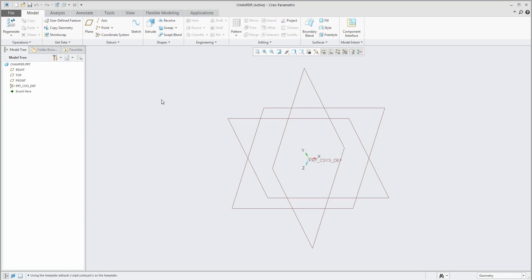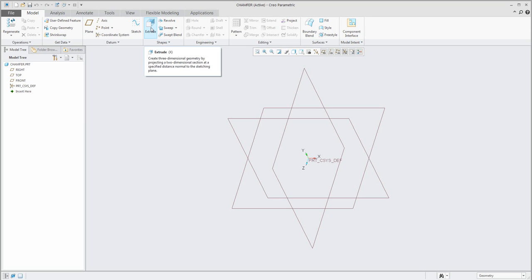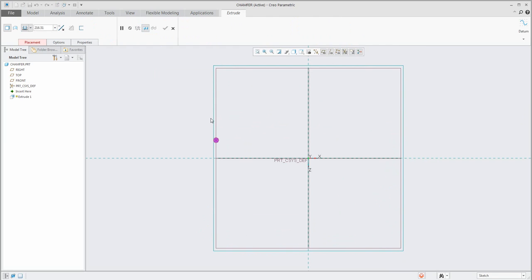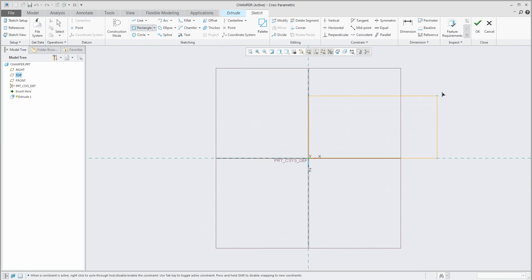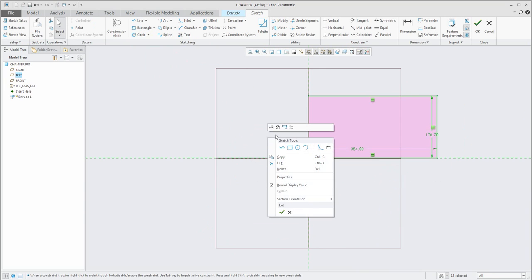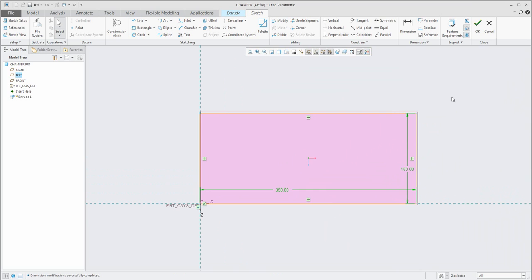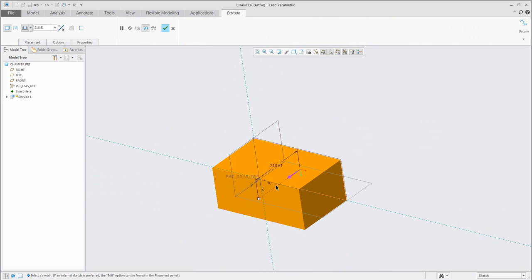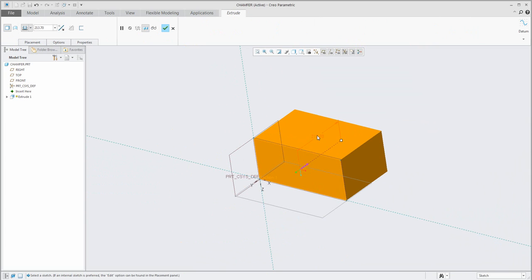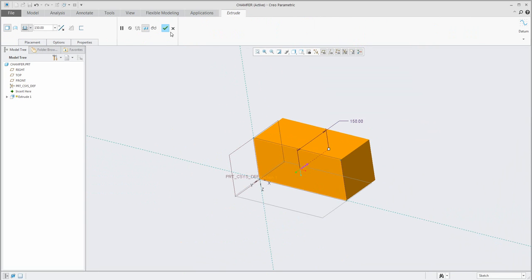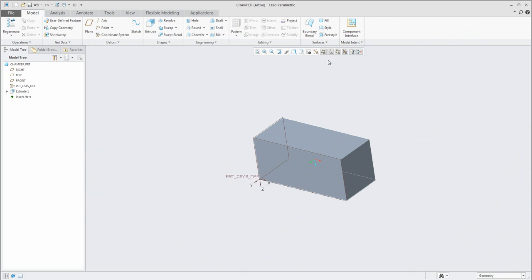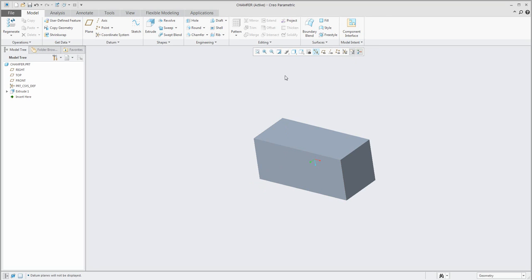But today I'd like to focus on the chamfer feature, so we have to create some geometry first. I will create a new extrude — the shape will be really easy, just a rectangle. You can specify the new dimensions using the right mouse button and the modify function to set a new value and confirm. Specify the depth size and confirm. Right now I don't want to see the datum features so I will switch those off.